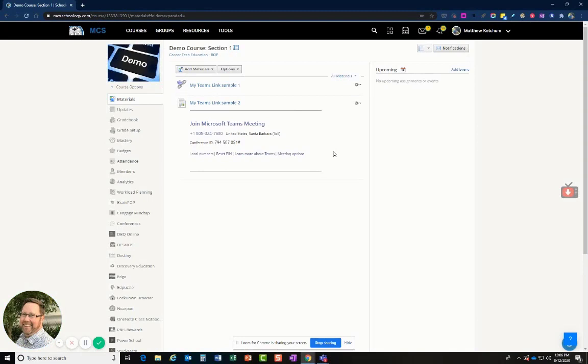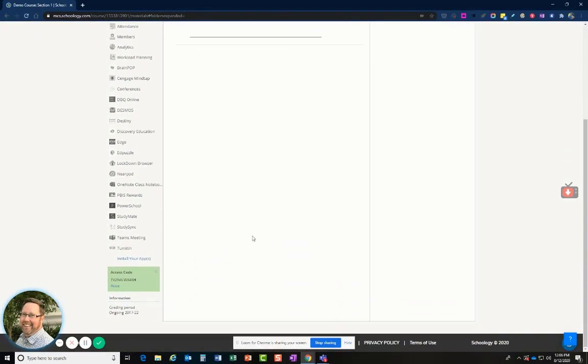Now let's go look at a sub actually joining this course. So the course access code is down here. And it's good that sites collect those from the teachers to have when a sub comes in so they can give it to the subs to join.